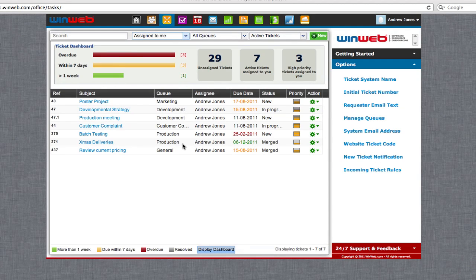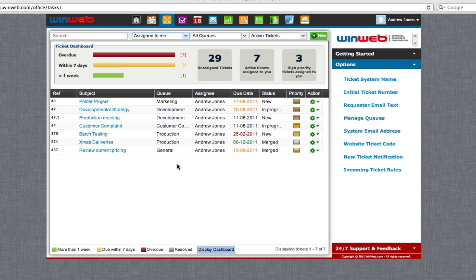Welcome to WinWeb Office Cloud. This is a video to show you how to view tickets you have requested through WinWeb Projects and Helpdesk.